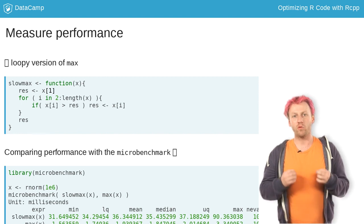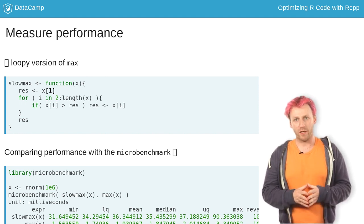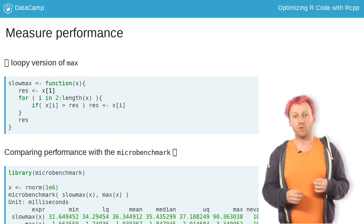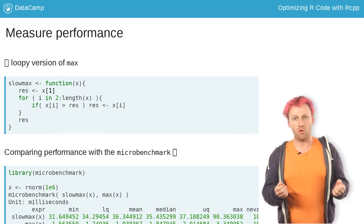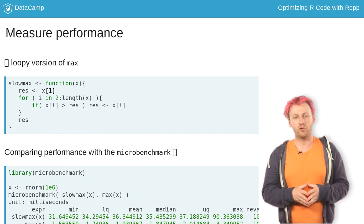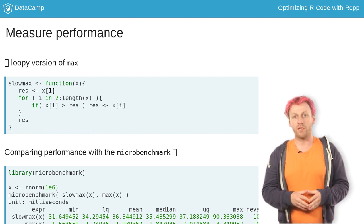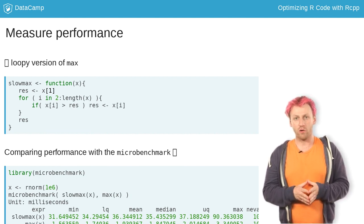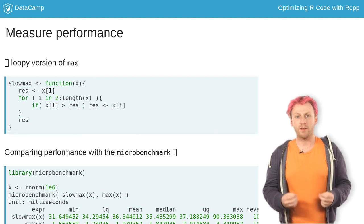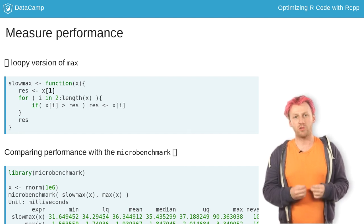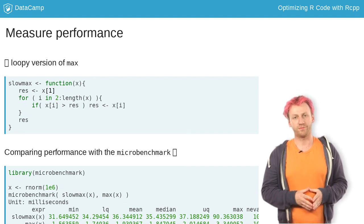The microbenchmark package will help you to compare the performance of two or more versions of your code — for example, the initial R code and the supposedly optimized C++ version.